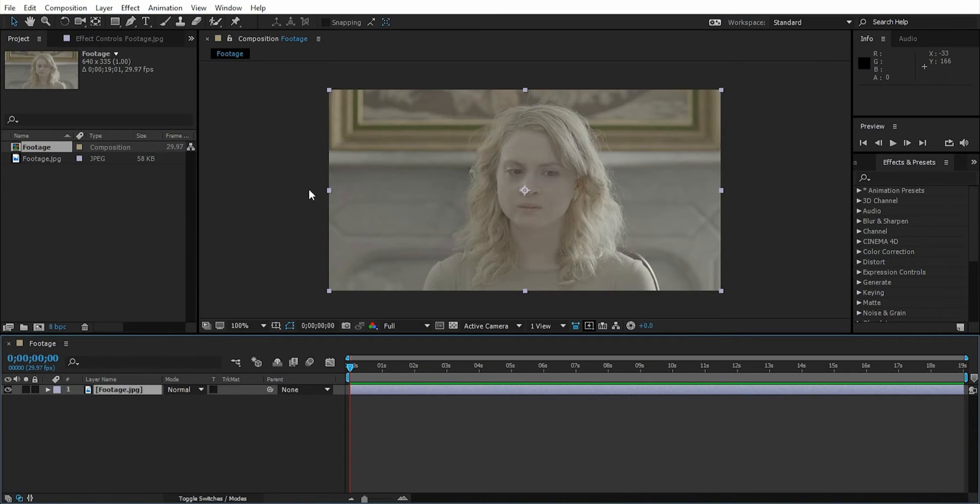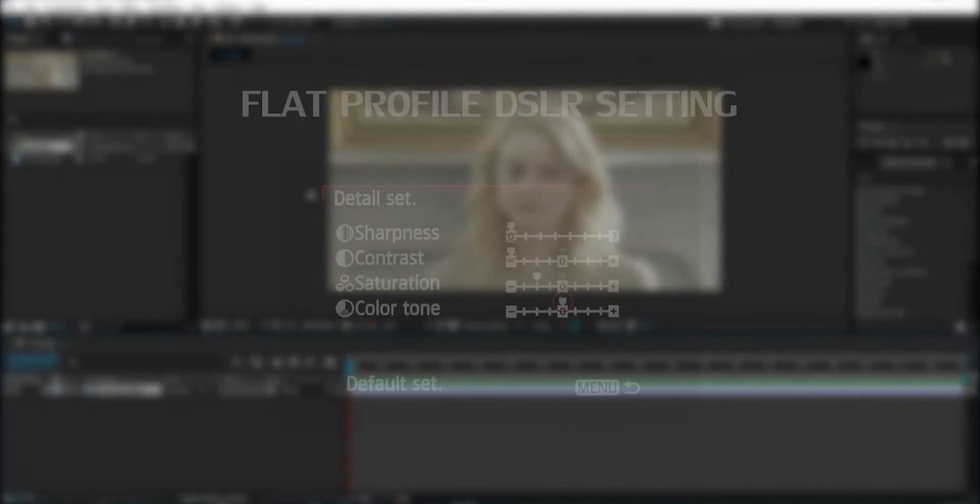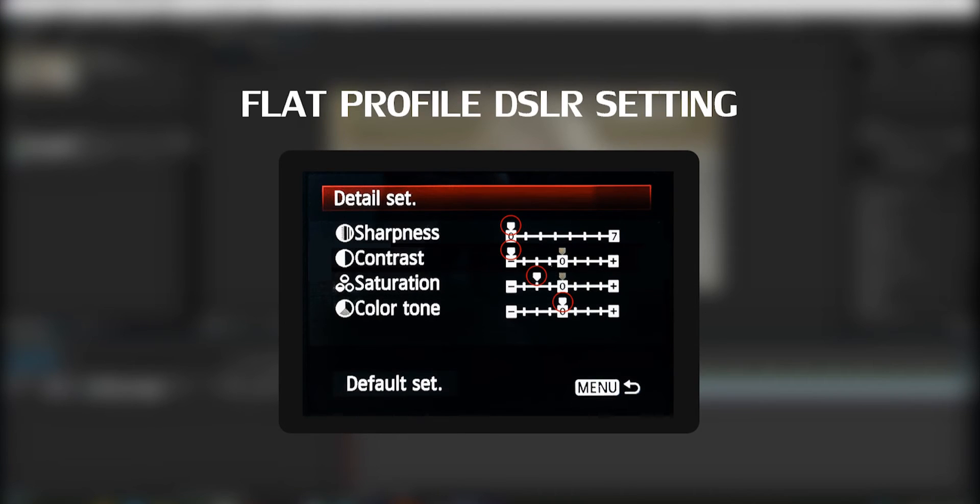Here you can see our footage looks very desaturated and low contrast because the camera setting while recording this video was flat picture profile. I recommend you record your video with flat profile mode if you have it.